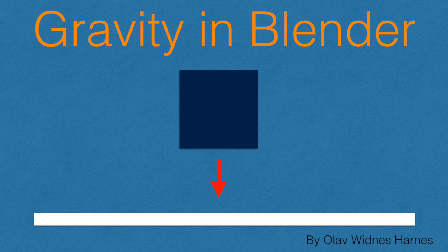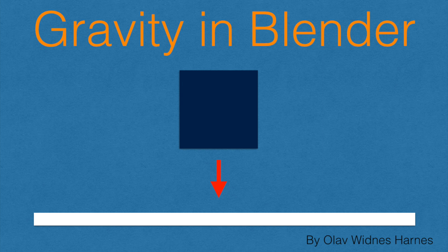Hey everyone, Olaf here and today I'm going to show you how to very easily add gravity in Blender to your object. So let's get started.